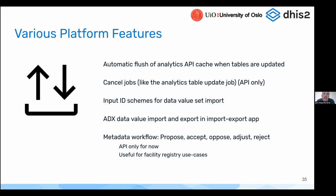The ADX format — aggregate data exchange format — which we support in DHIS2, is now available in the import-export app, so you can use the UI to import those files.